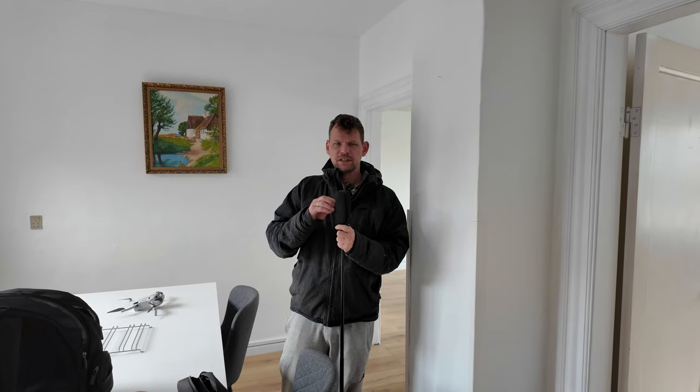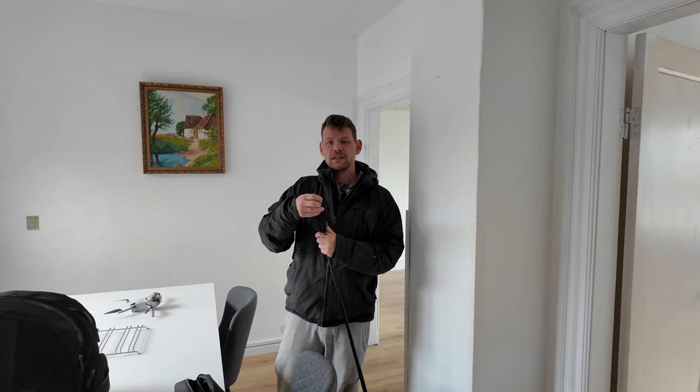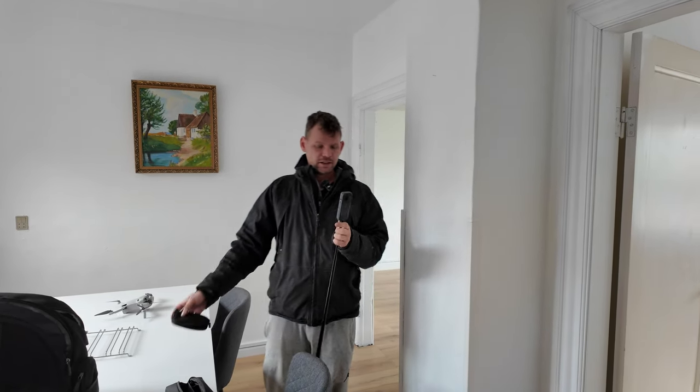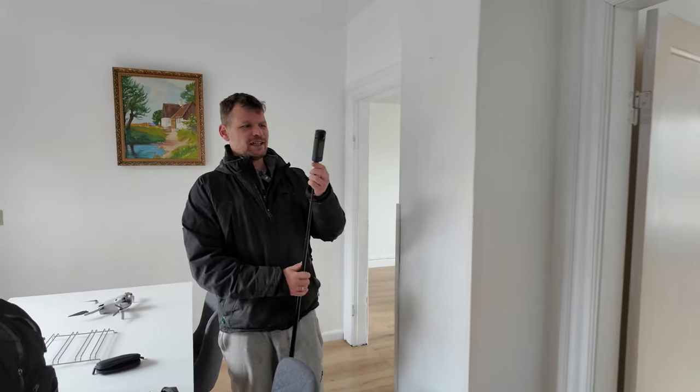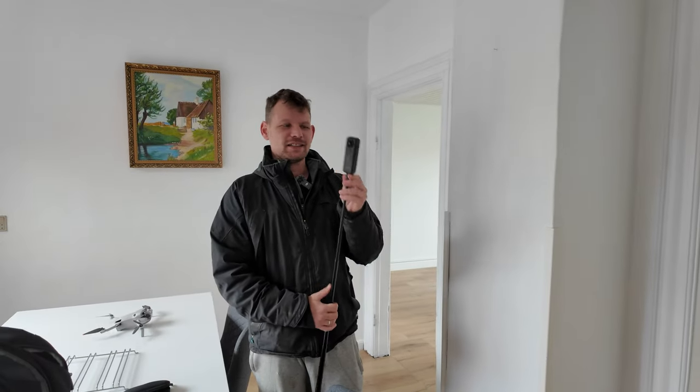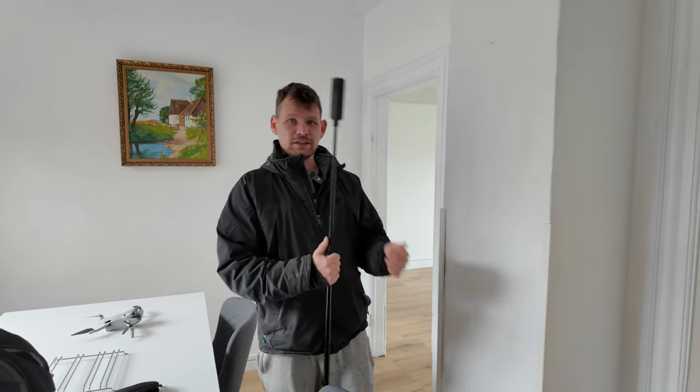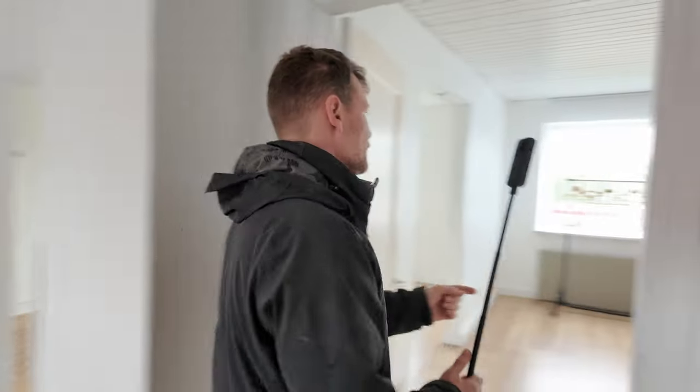Okay, so yesterday I got the Insta360 X4. It's not this one, it's this one.